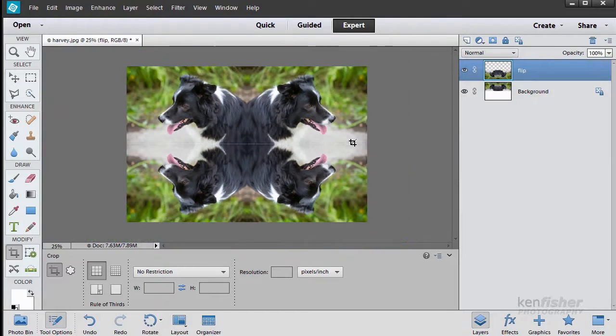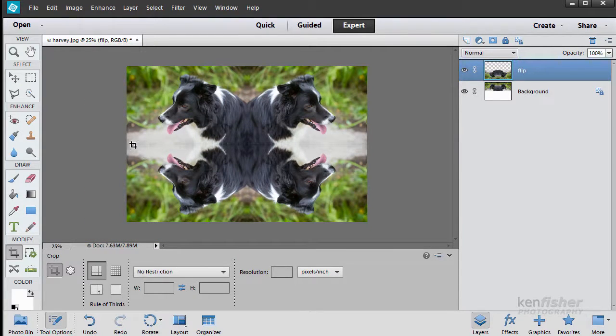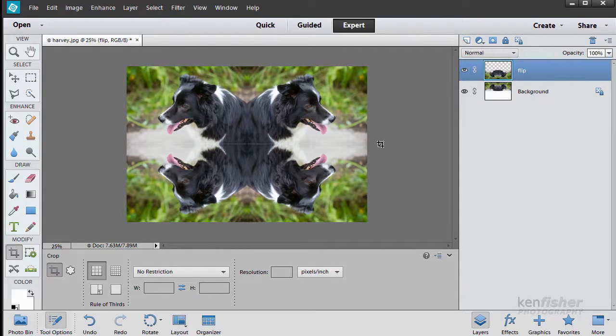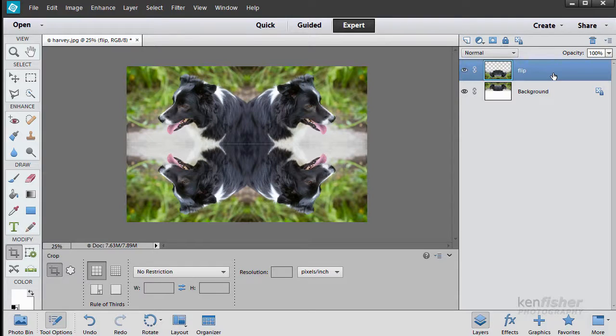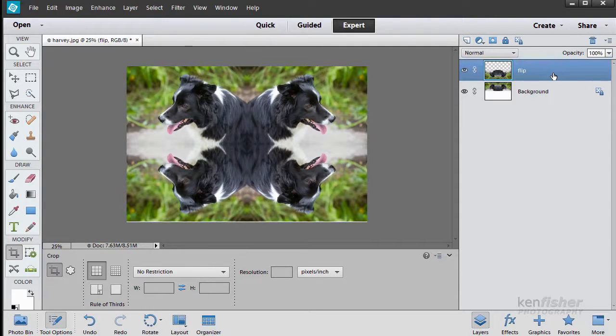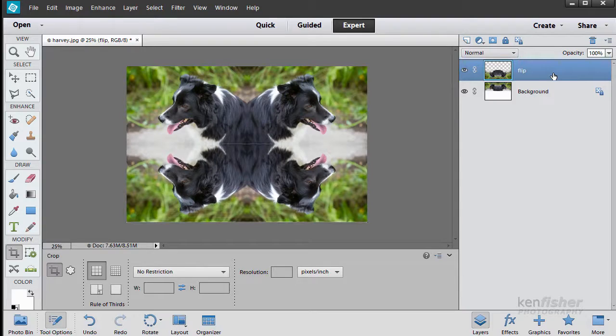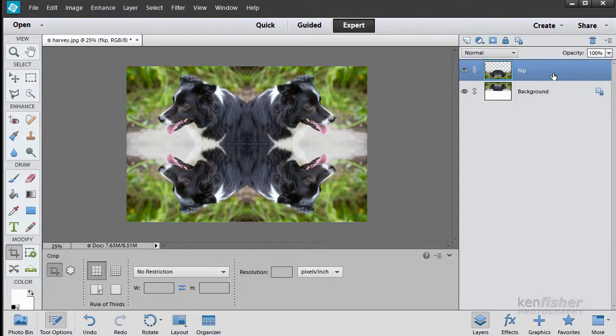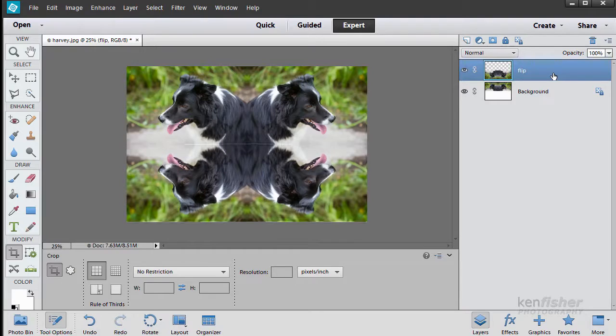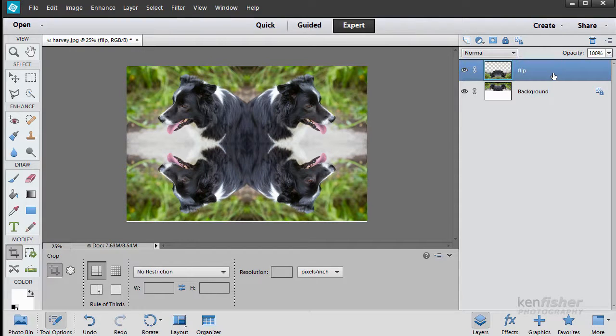I'll just zoom out a little bit and do Ctrl and minus. If you find you've got a line here it just means that it's just flipped but just not exactly to the pixel. So what we can do is if we make sure that top layer is active, then if we hold the Ctrl key down, we can move that layer just a little bit so we can get rid of that layer. So with the up arrow and down arrow keys we can move that layer till they match up.